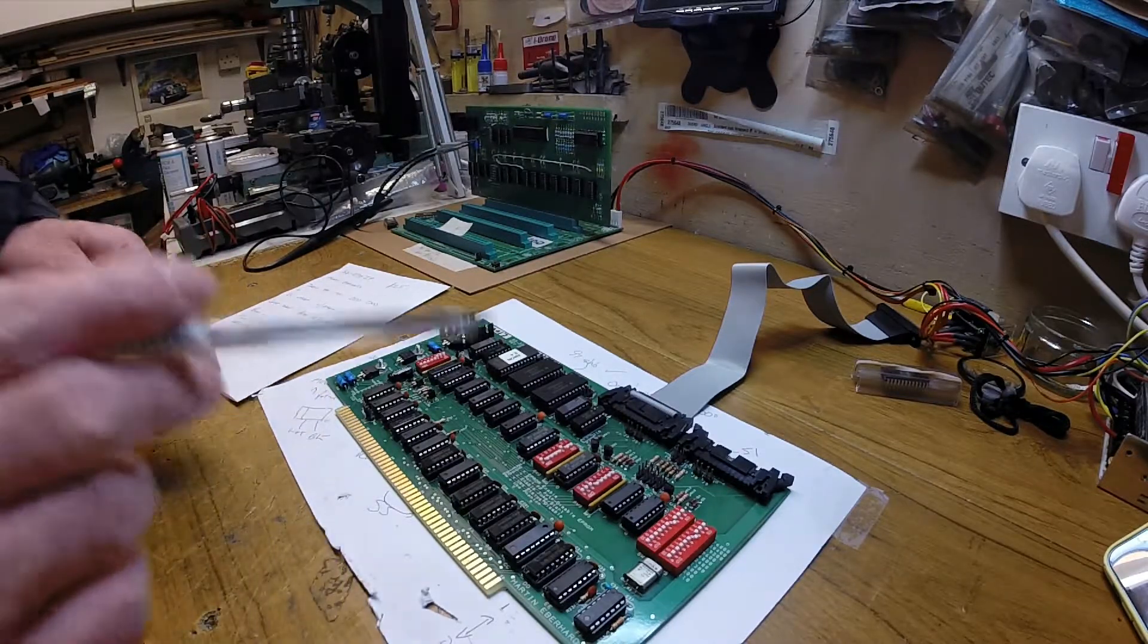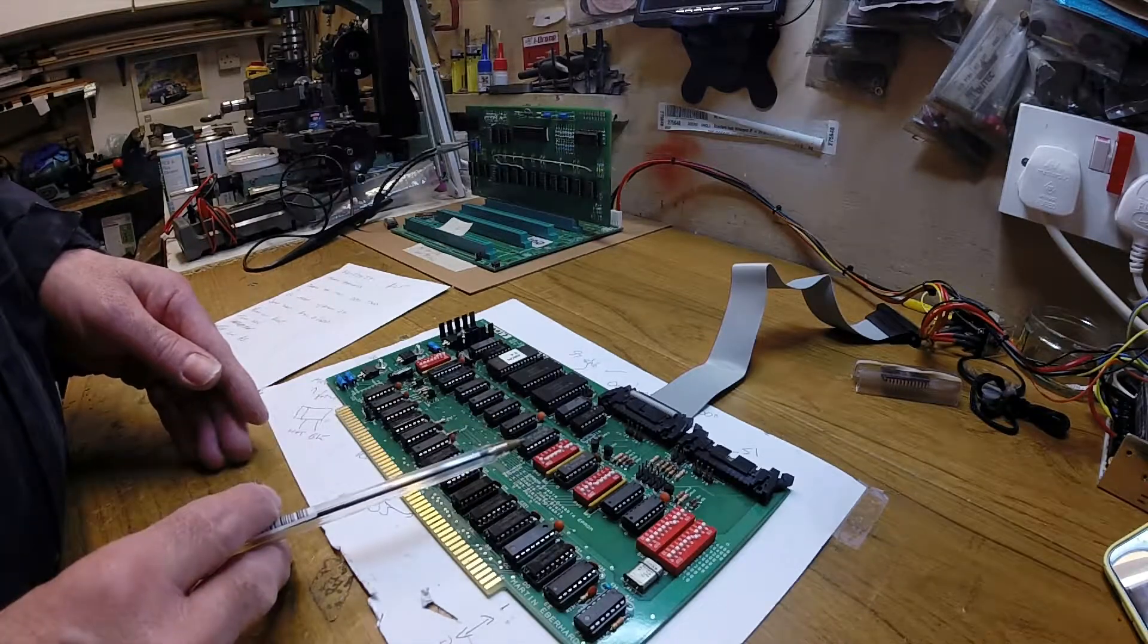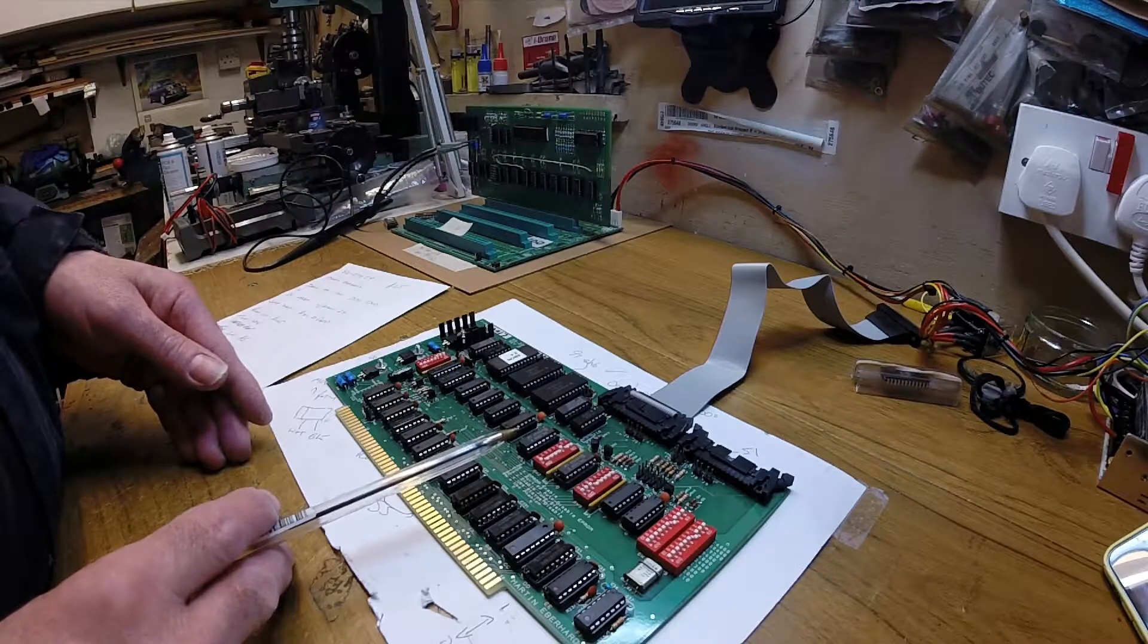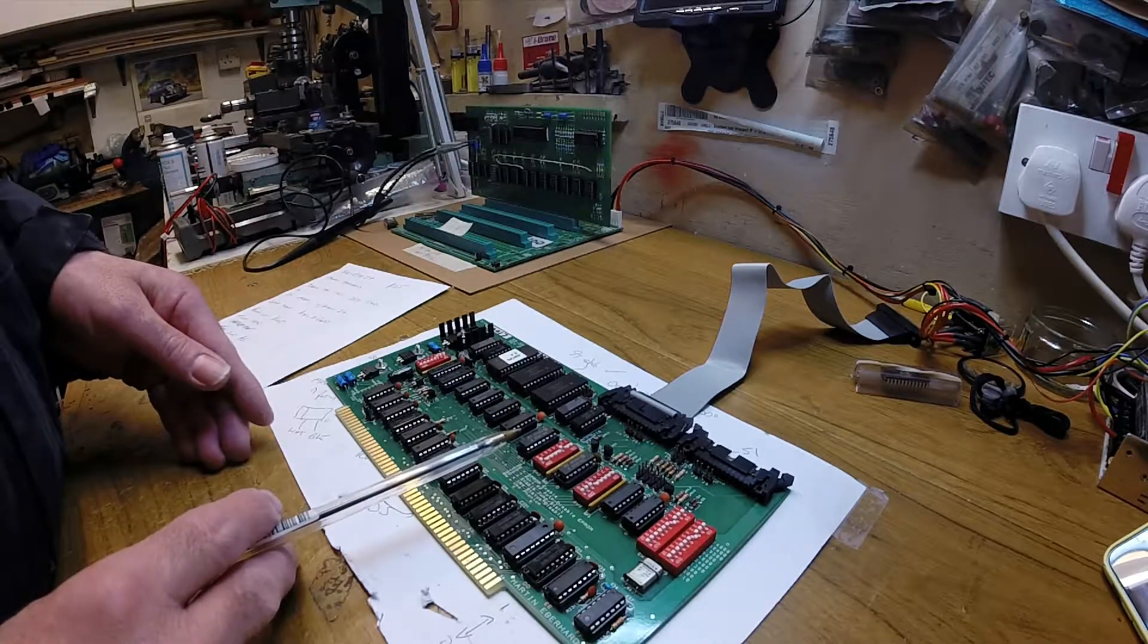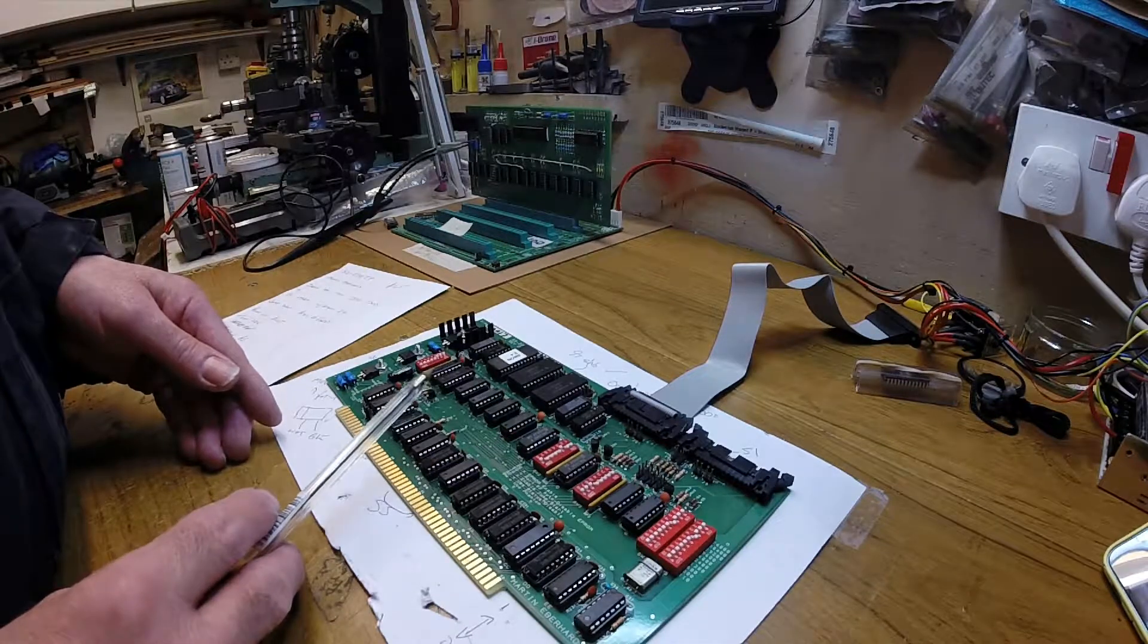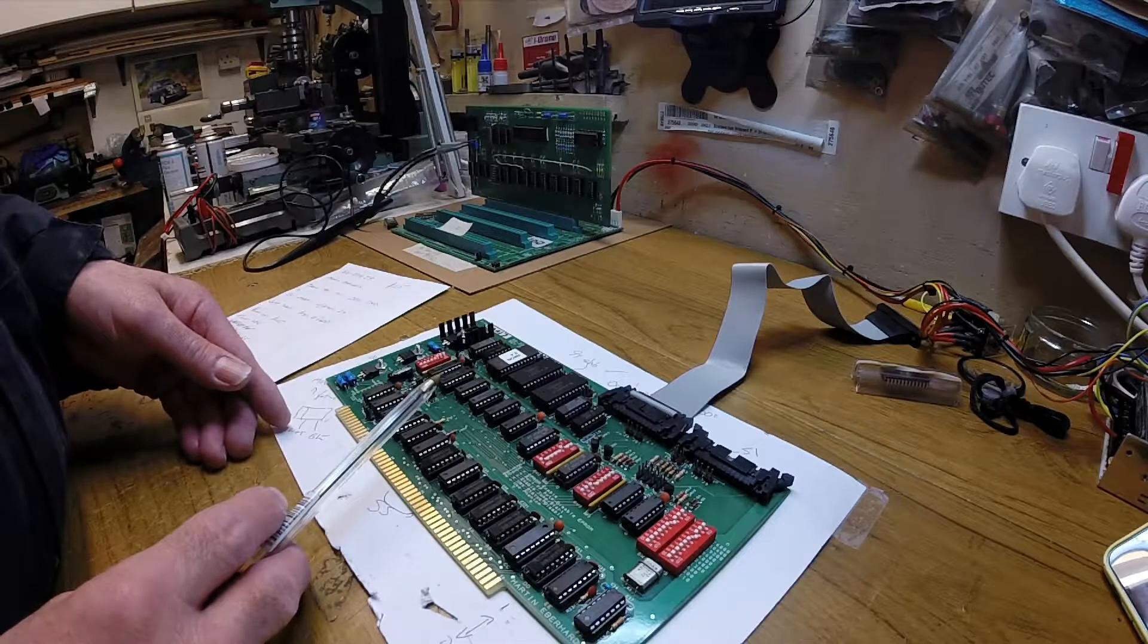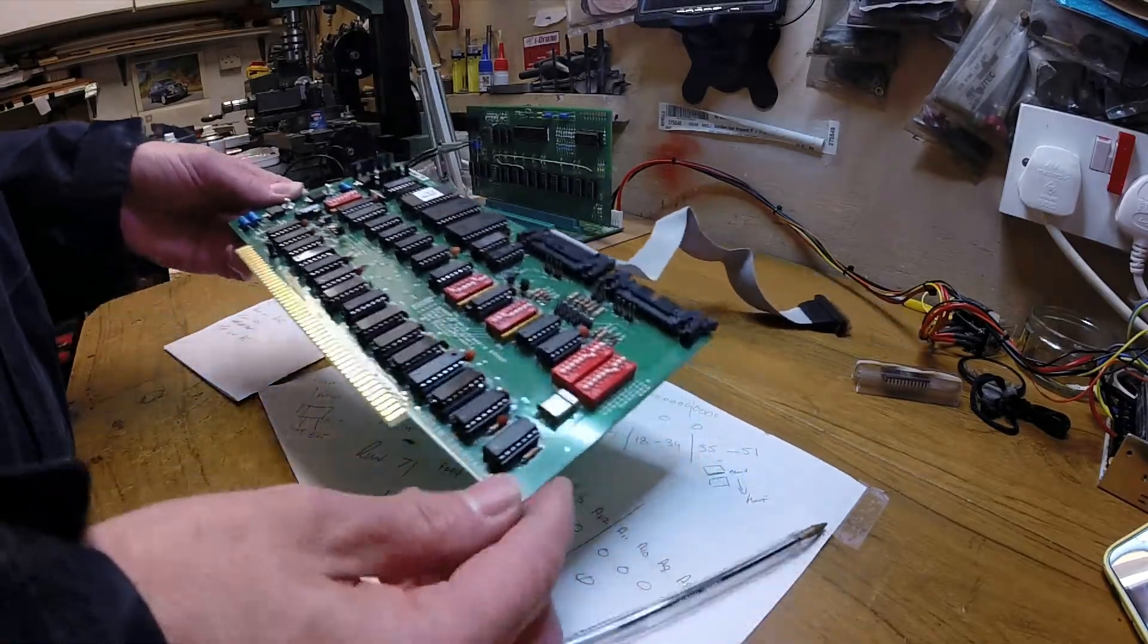I did find this card which is made by Martin Eberhard, it's called the 88-2SIOJP, nice catchy name there. It's $125. It's basically a drop-in replacement for the MITS 2SIO card. I'll give you a little look over it first.